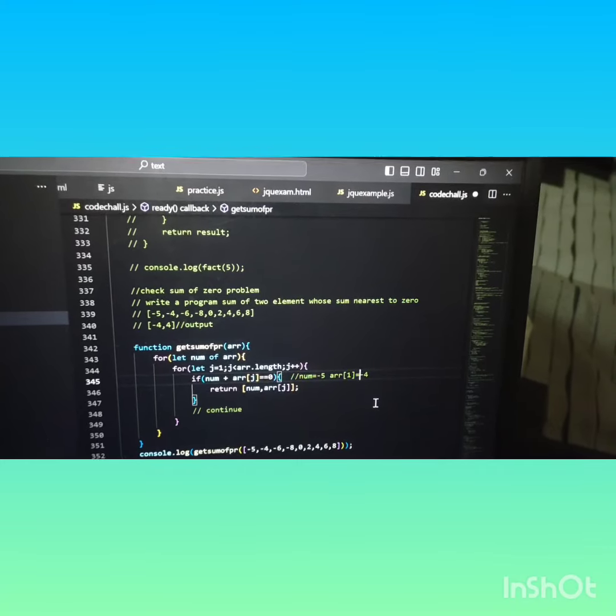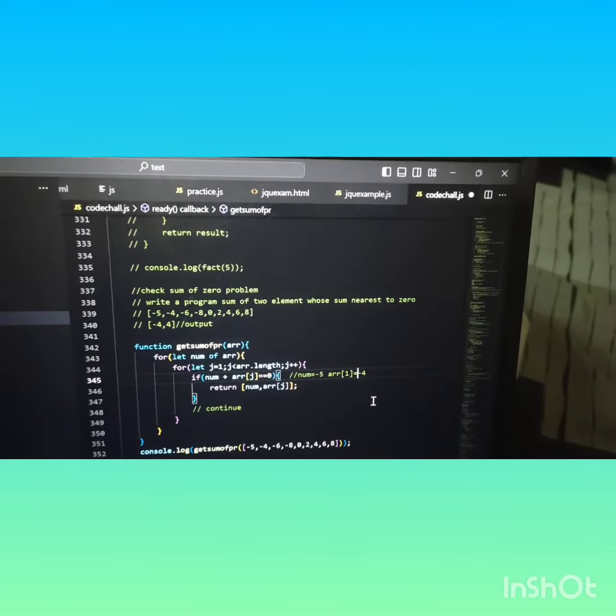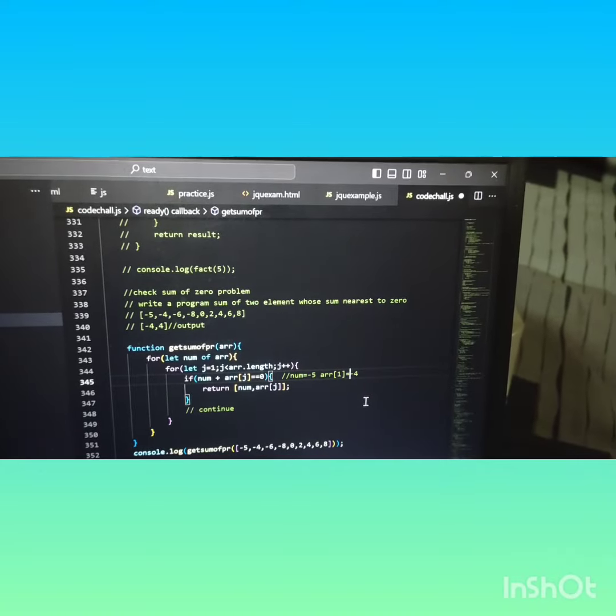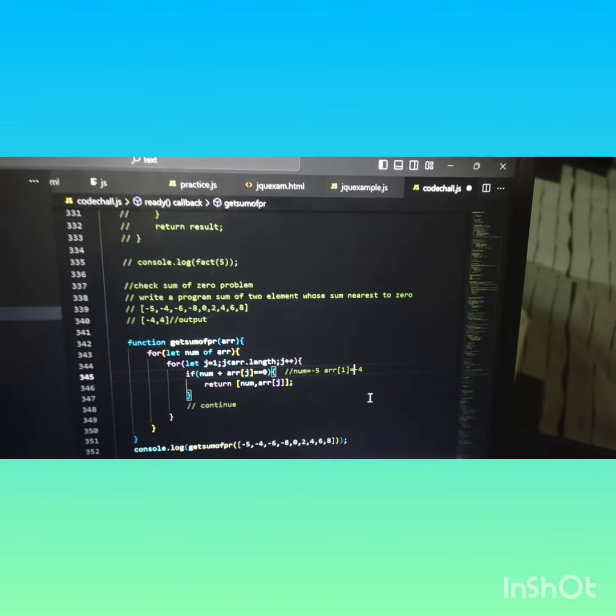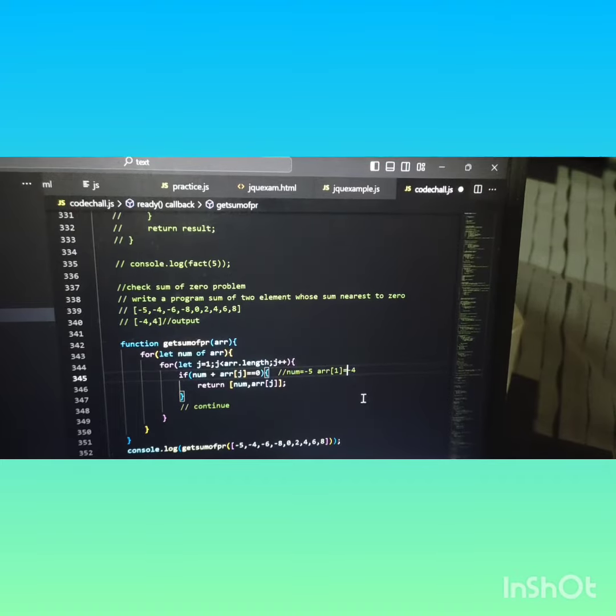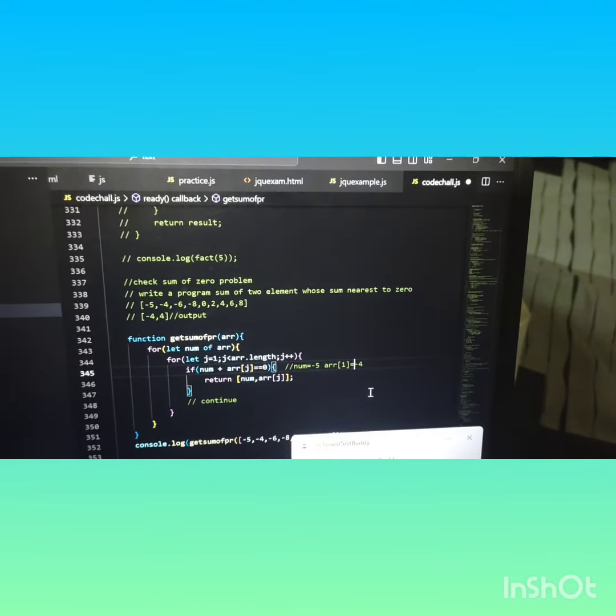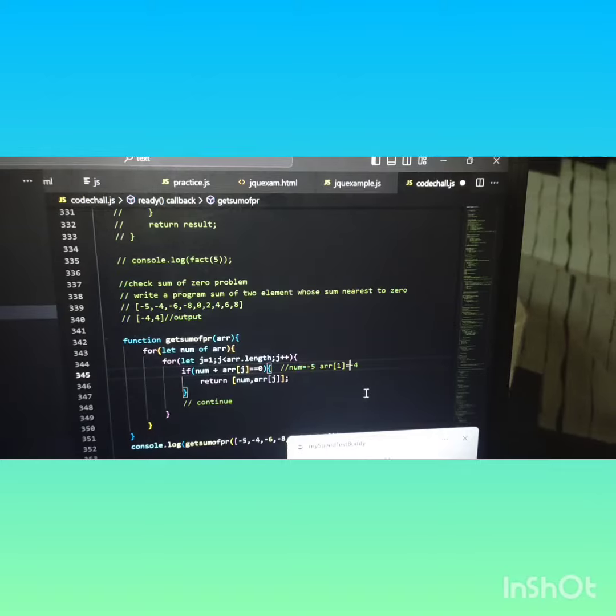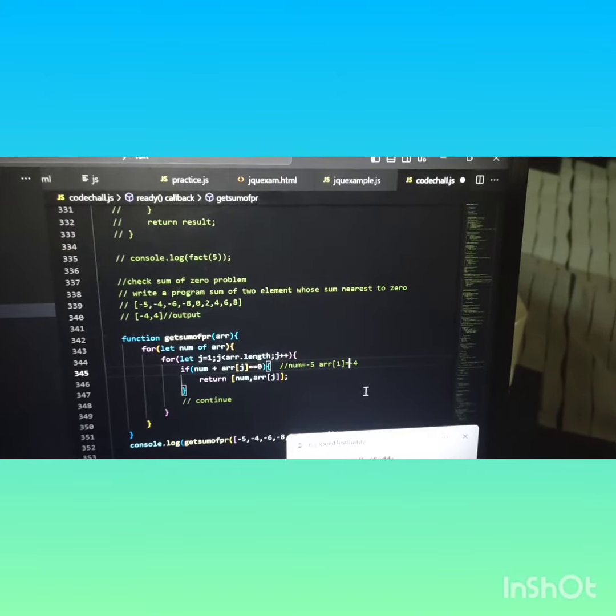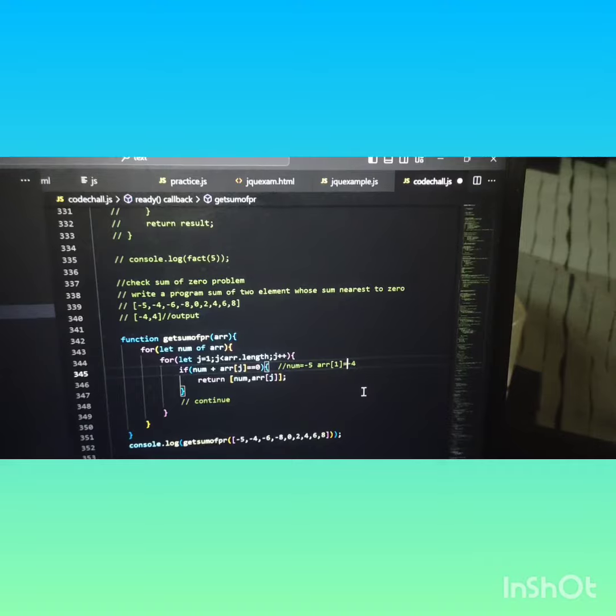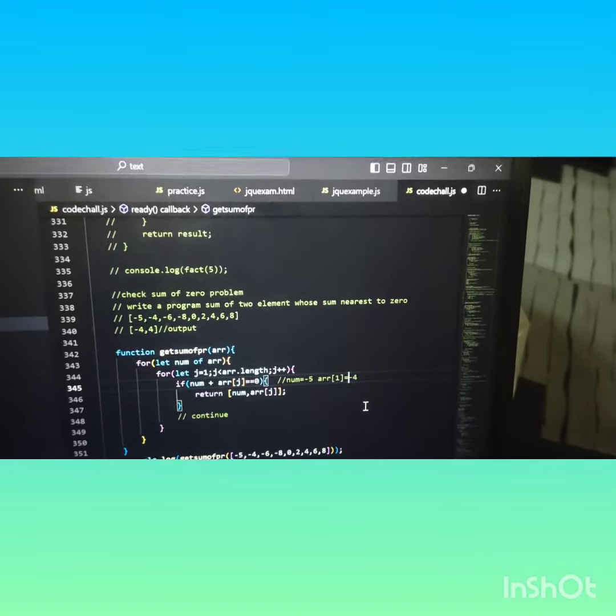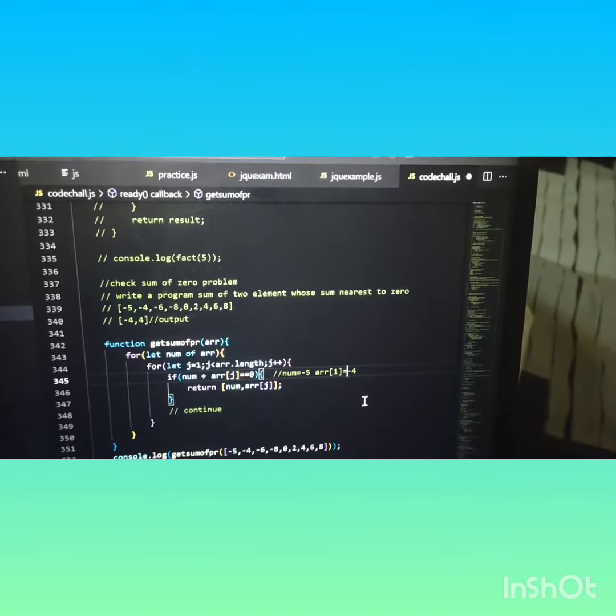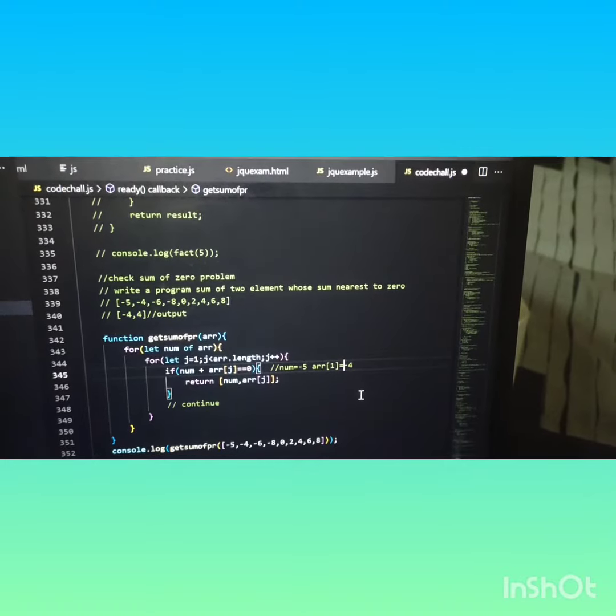Hello friends, welcome back to my channel. Hope you are doing well. Today we are going to learn the sum of zero problem. Here I have given an array: minus five, minus four, minus six, minus eight, zero, two, four, six, eight. It will check one by one the values whose sum will be zero. The output will be minus four, comma four. As you can see here, minus four and four will be zero.